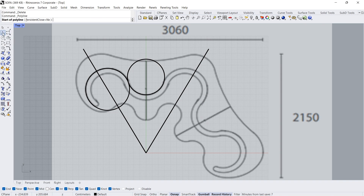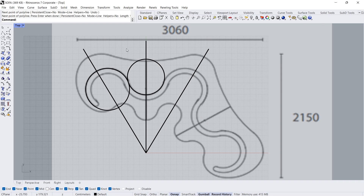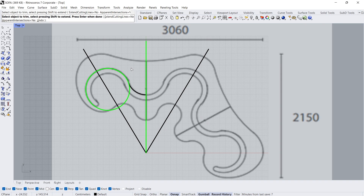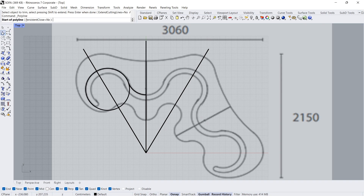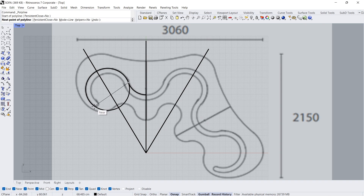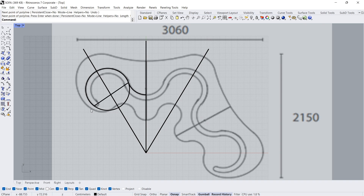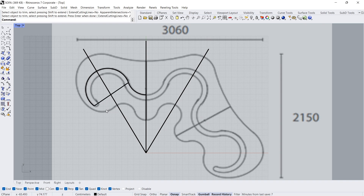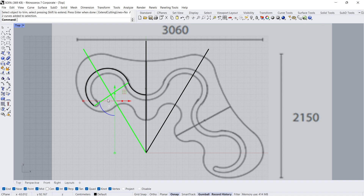Trim. Select cutting curves, Enter. Select curve to trim, Enter. Polyline. Start. End. Trim. Click, Enter. Click, Enter. Delete.